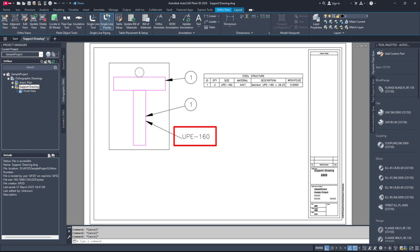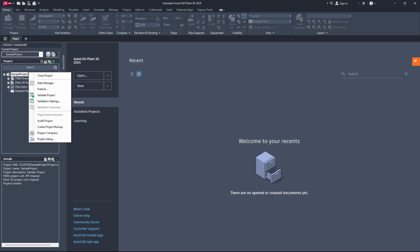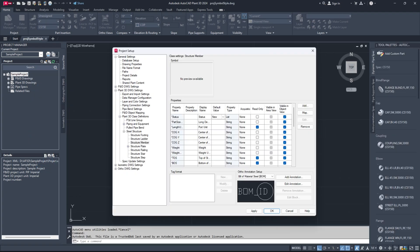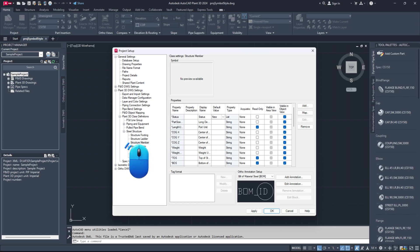Let's begin. First, open the project setup. Then go to the Plant 3D DWG settings, followed by Plant 3D Class Definitions, then Steel Structure, and finally the Structure Member node.